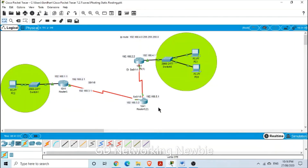In this way, the floating static route is helpful as a backup route in the network. I hope this demonstration helps to further clarify the idea of floating static routes in the network. Thank you.